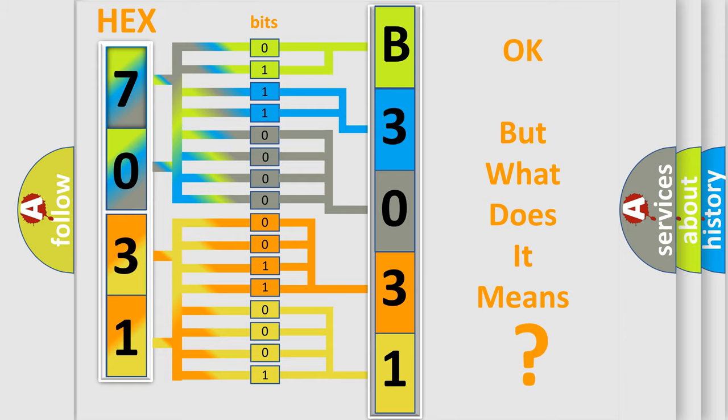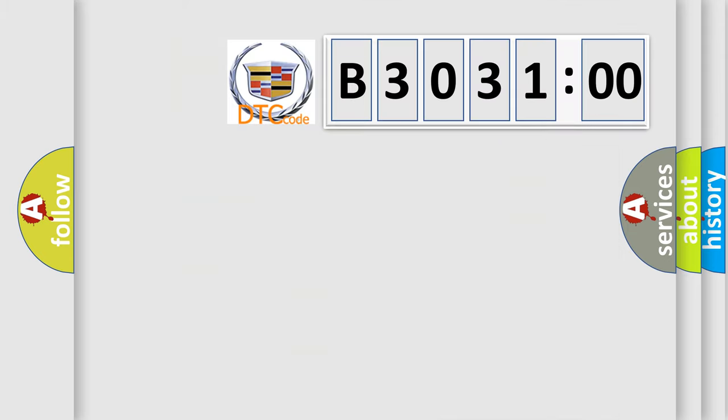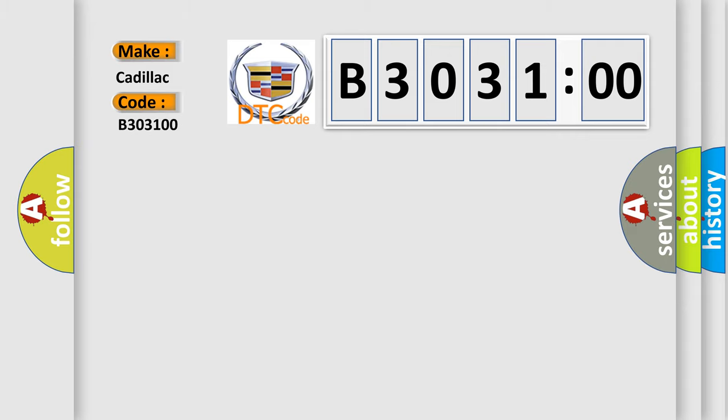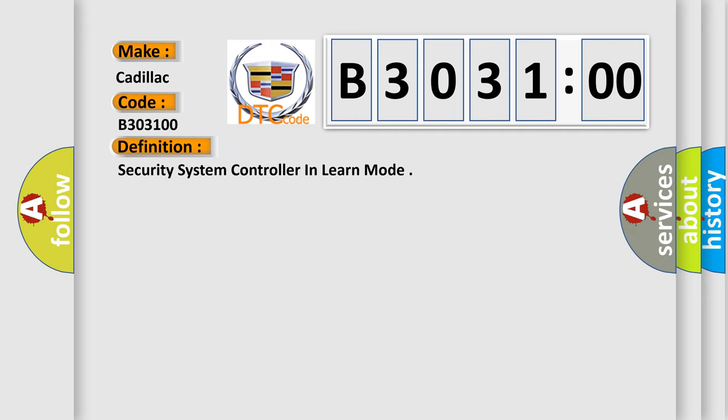We now know in what way the diagnostic tool translates the received information into a more comprehensible format. The number itself does not make sense to us if we cannot assign information about it to what it actually expresses. So, what does the diagnostic trouble code B303100 interpret specifically for Cadillac car manufacturers? The basic definition is security system controller in learn mode.